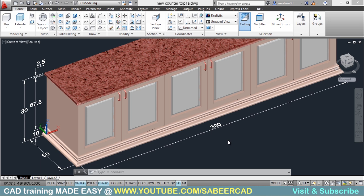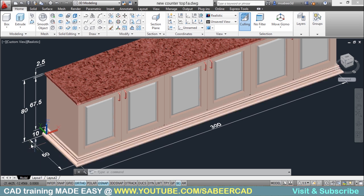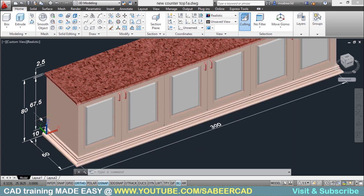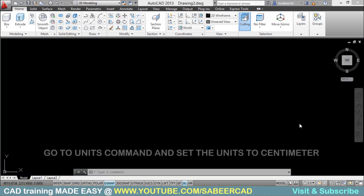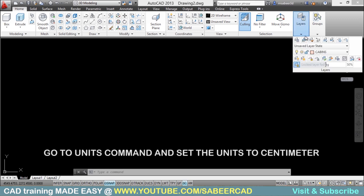We will start with the cabinets. To create the cabinets, we have to make a rectangle with a dimension of 60 by 300, then extrude it through a height of 67.5 cm. Before I create the rectangle, I should keep the cabinets layer as the current layer. So I will go to the layer panel and set the cabin layer as the active layer.